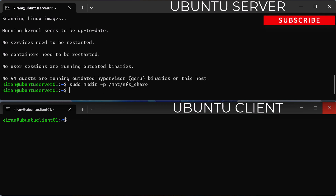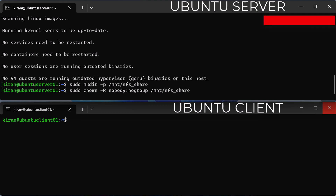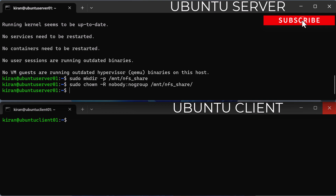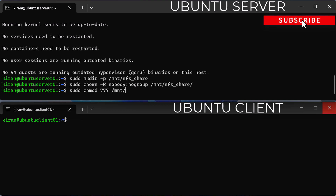To allow all client machines to access the shared directory, you need to remove restrictions in the directory permissions by running the command sudo chown -R nobody:nogroup /mnt/nfs_share. Then to give read, write, and execute privileges to all the contents inside the directory, run sudo chmod 777 /mnt/nfs_share.